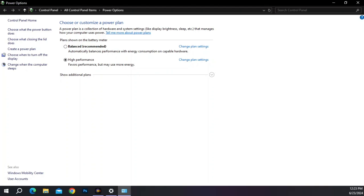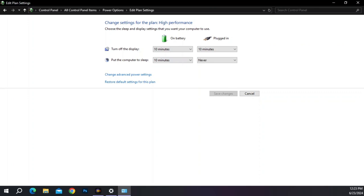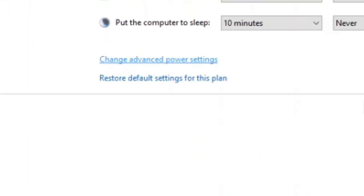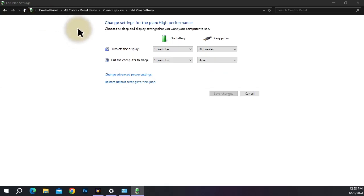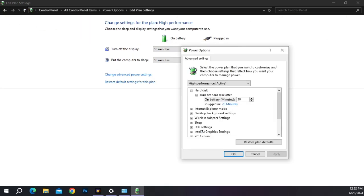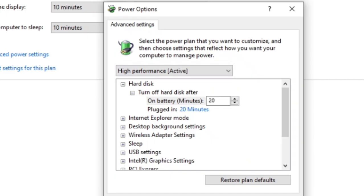Real quick, if you go to start and just type in sleep, or if you type power, you'll get the same results: power and sleep settings. On the right-hand side, go to additional power settings, then change plan settings, and then change advanced power settings.